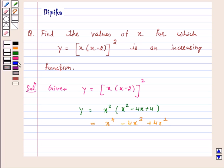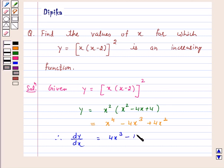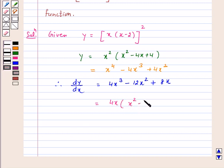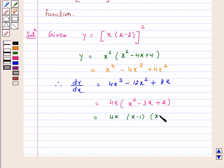This implies dy by dx is equal to 4x cubed minus 12x squared plus 8x. Taking 4x common, we get 4x into (x squared minus 3x plus 2), which factors to 4x into (x minus 1) into (x minus 2).